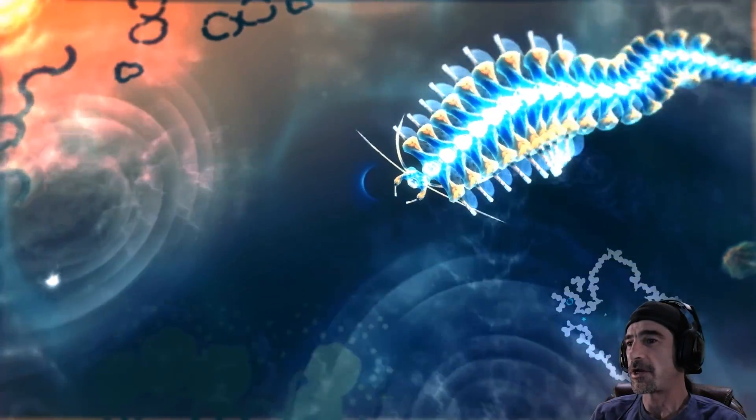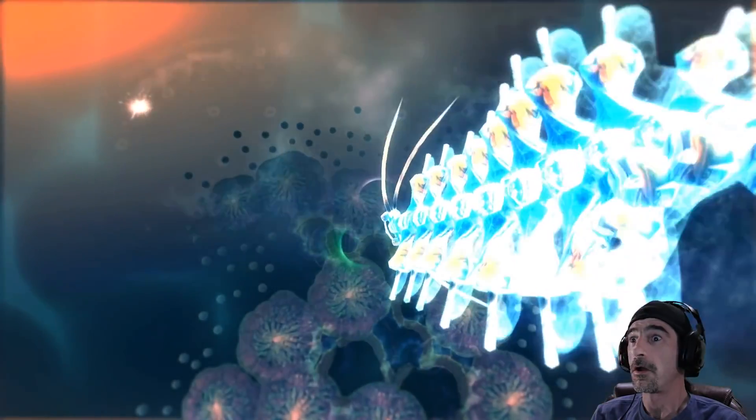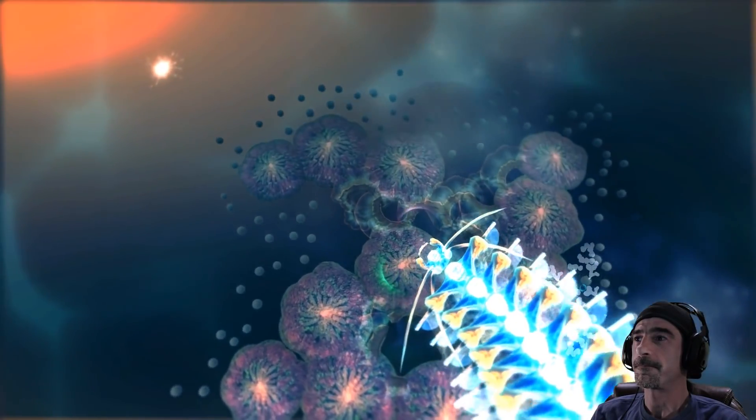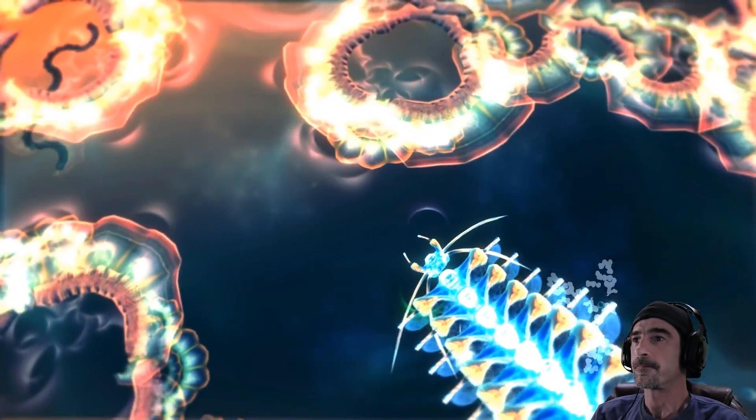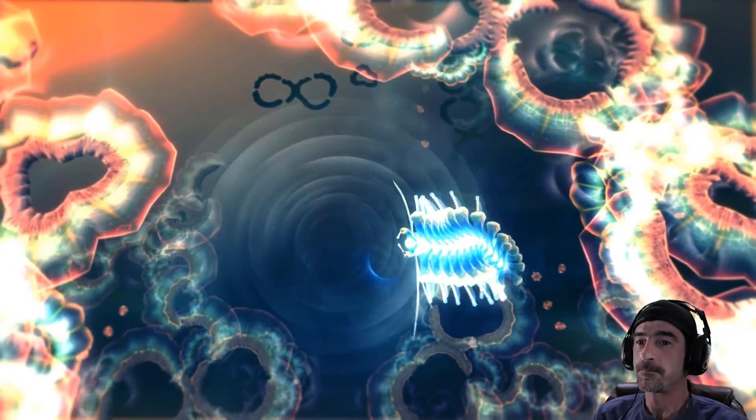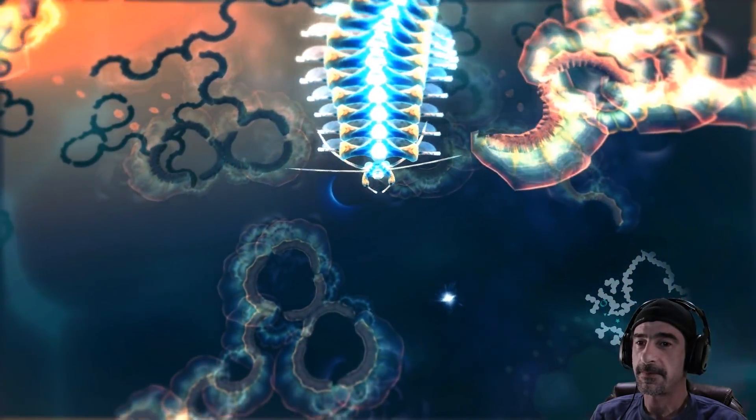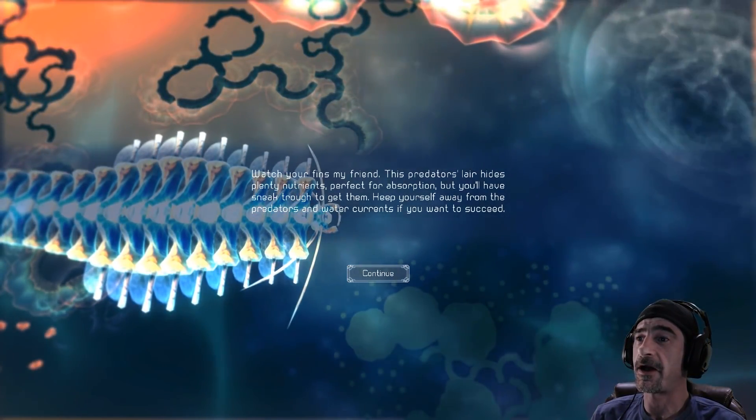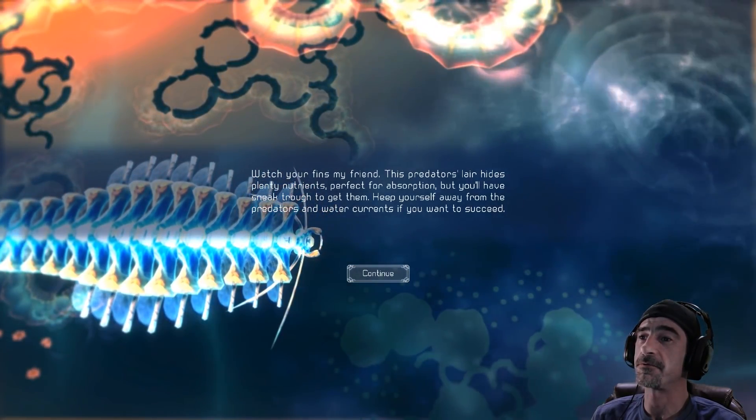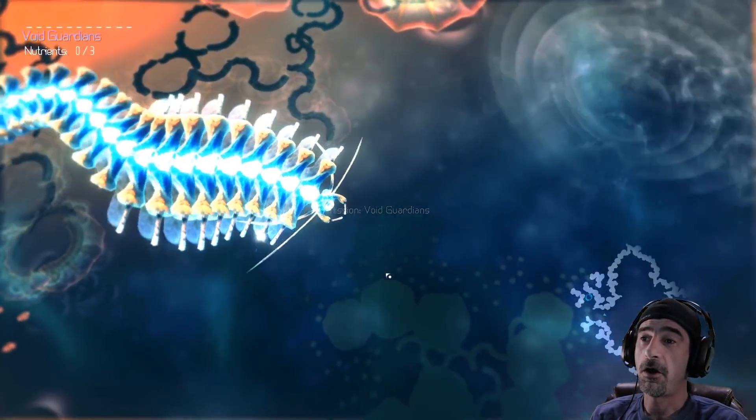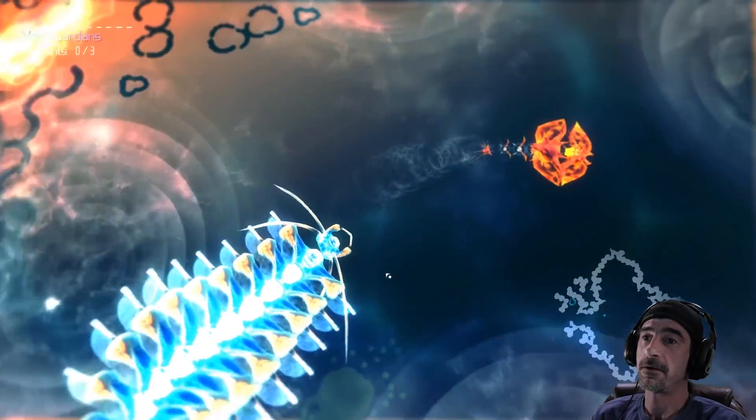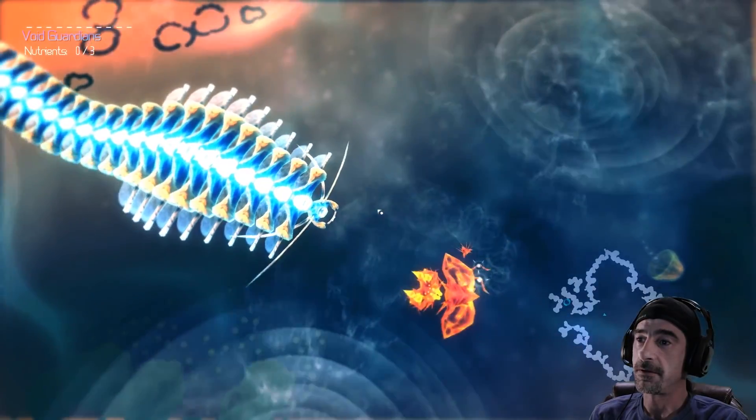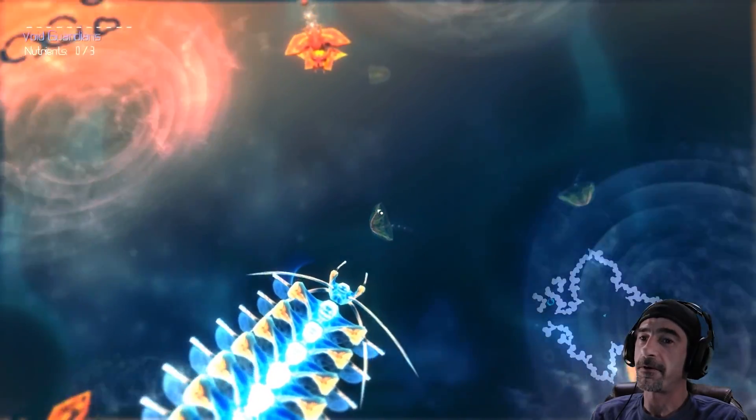Well I'm gonna go take the mission and find out what's up. Whoa. Or I'm not. Back up we go. Okay let's find out what's going on here. Watch your fins my friend, this predator's lair hides plenty nutrients perfect for absorption but you'll have to sneak through to get them. Keep yourself away from the predators and the water currents if you want to succeed. Oh oh, I have to go through here. Is that a predator? It is.